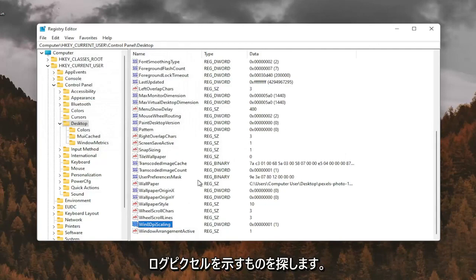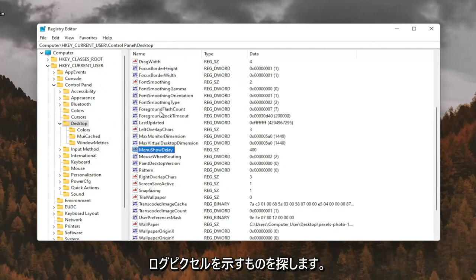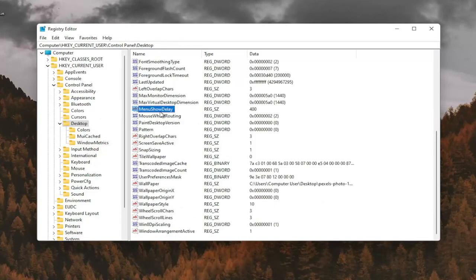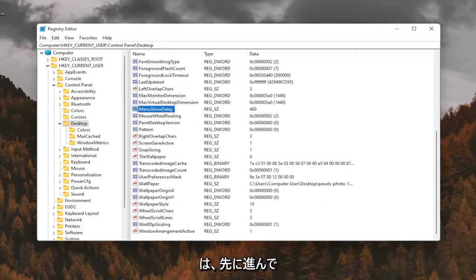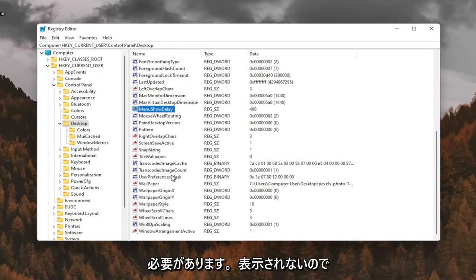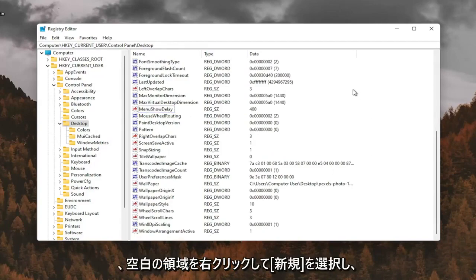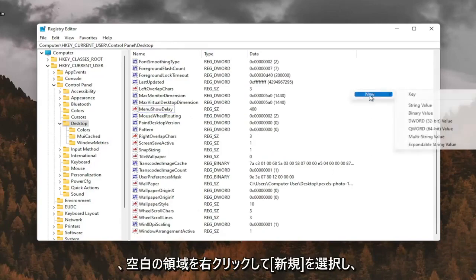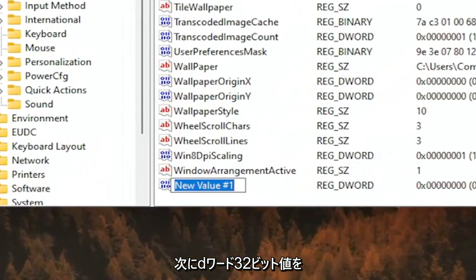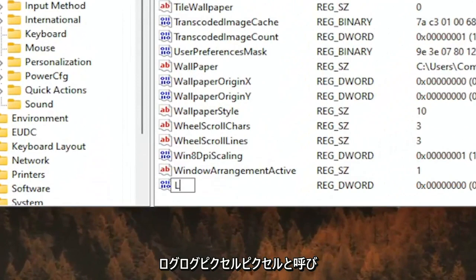And now you want to look for something that says logpixels. If you don't see that value in here, you're going to have to go ahead and create it. So I don't see it, so I'm going to right click in a blank area. Select New and then DWORD 32-bit value. I'm going to call it logpixels, P-I-X-E-L-S.